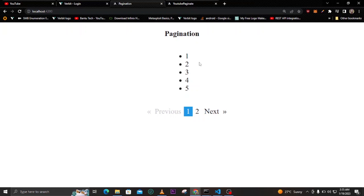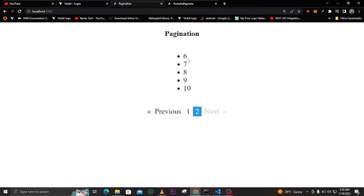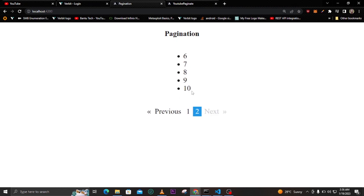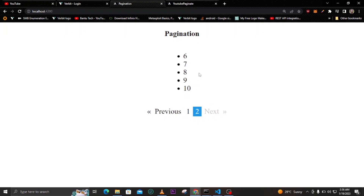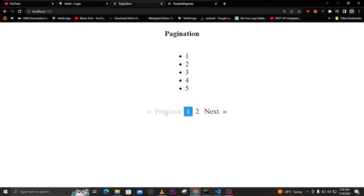Hello guys and welcome to this video. In this video we are going to look at pagination in Angular and how you can implement it. I had already created a simple application to demonstrate what pagination is. You can see here we have previous and next buttons. If we click next, we go to the other page where we have numbers from six to ten. The first page has one to five, and the other page has six to ten — showing five numbers on every page.